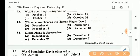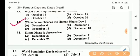Next question: when do we observe the Human Rights Day? Answer is Option D, December 10.